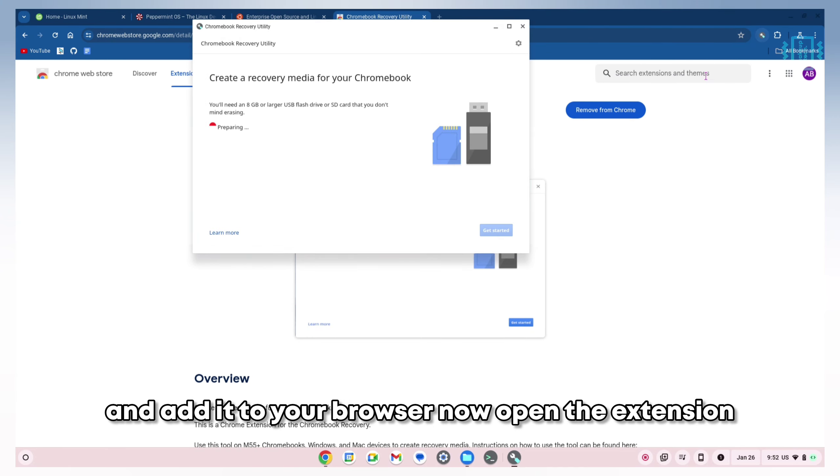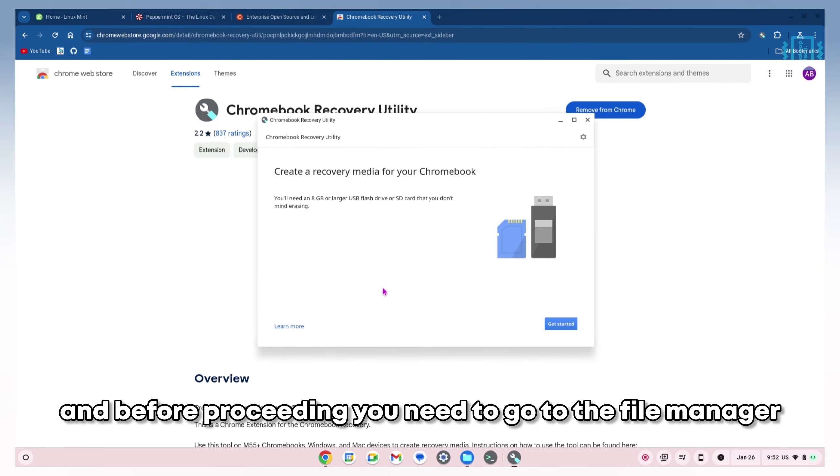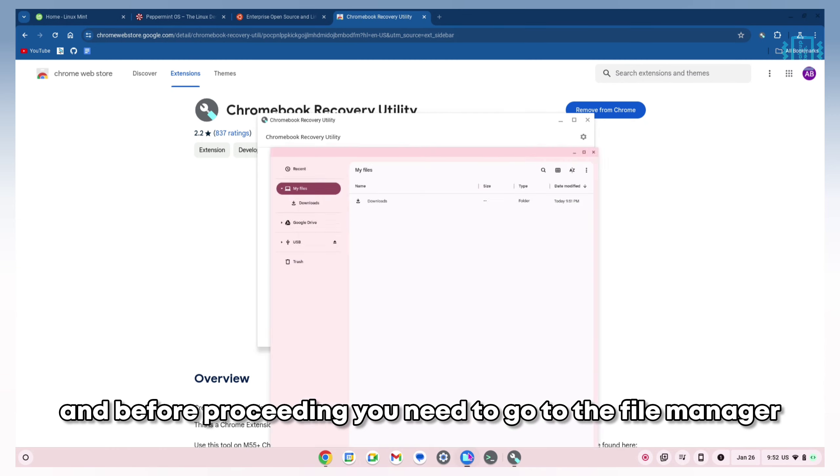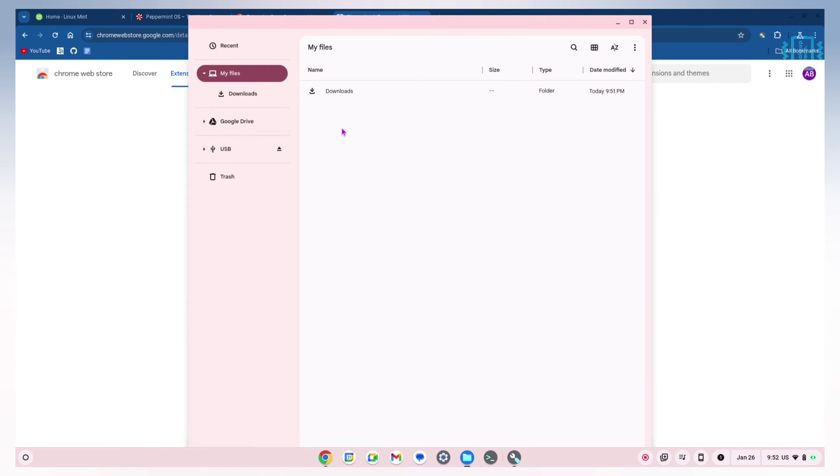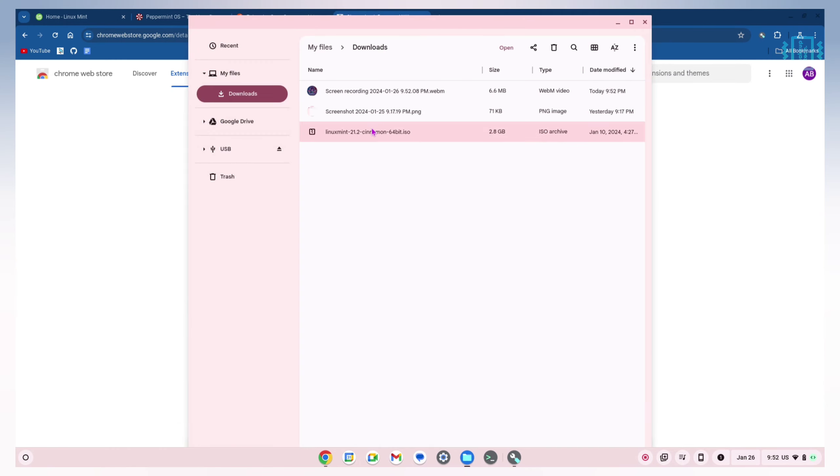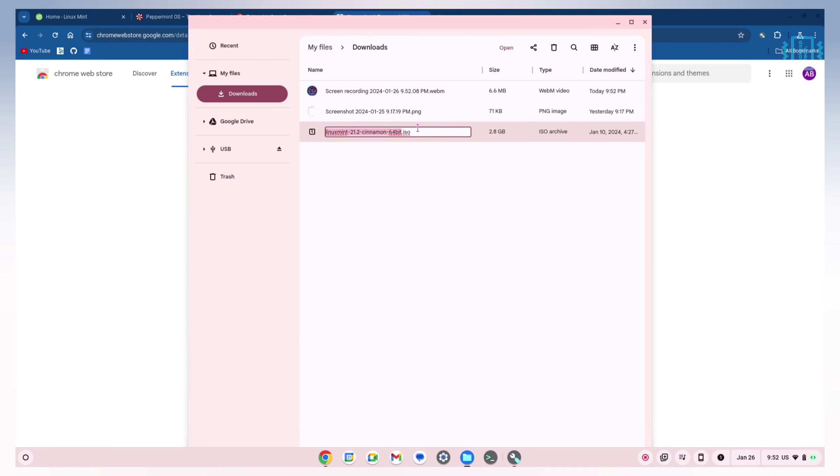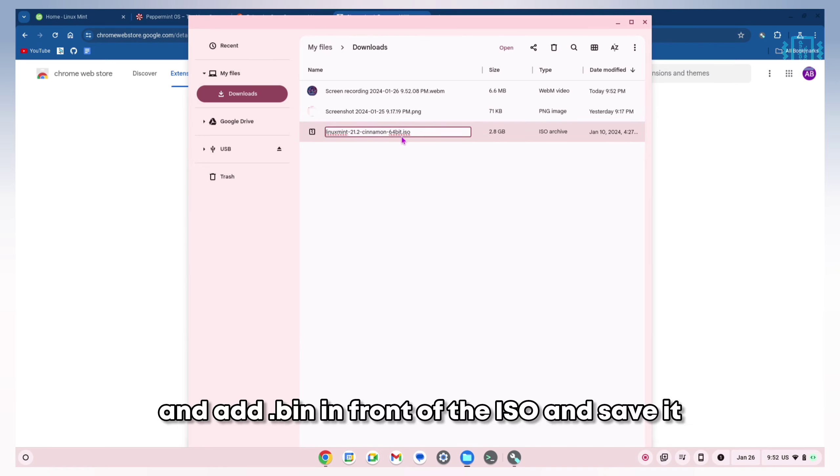Add it to your browser. Now open the extension, and before proceeding, you need to go to the file manager and locate your Linux ISO file. Right-click and rename it, adding .bin in front of the .iso and save it.